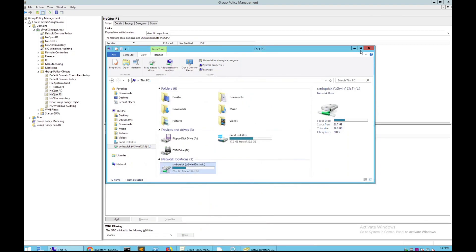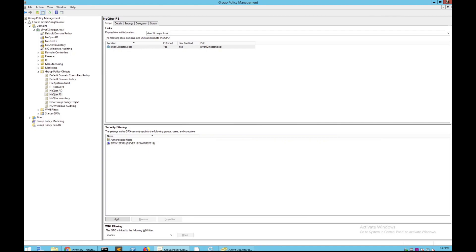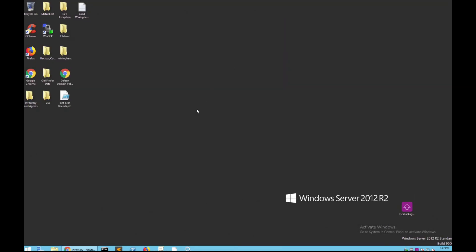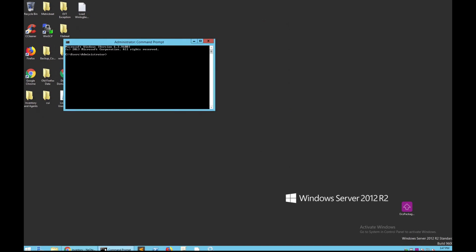After you've done that, exit out of all of this. Then open a terminal and type in gpupdate, and press Enter. This will push the policy out so that we can begin grabbing those files.